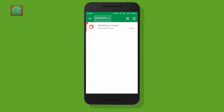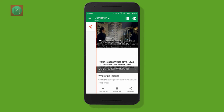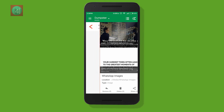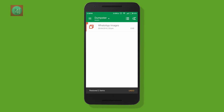You can see here the WhatsApp images folder has been created. You can also filter by images, documents, apps, audio files. You can see here two files displayed. Just tap on it and click on restore if you want to restore. Otherwise you can delete it. It works like a recycle bin.